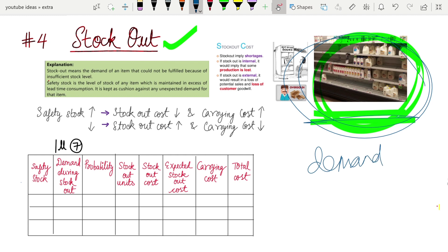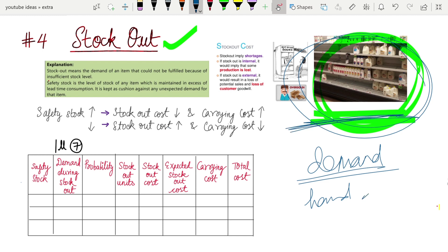Take hand sanitizer as an example. Nobody knew that such a big pandemic was about to come, so suddenly when demand became very high, everybody started purchasing all the hand sanitizers. Eventually all the supermarkets went stock out, and whenever you asked for hand sanitizers they would tell you it is stock out. This is the basic concept of stock out.